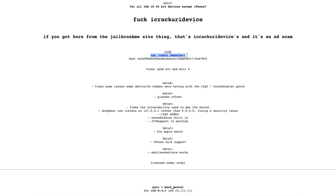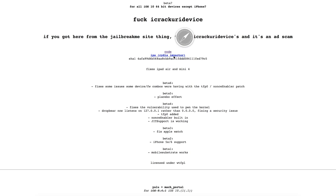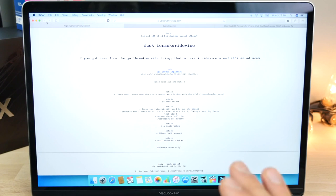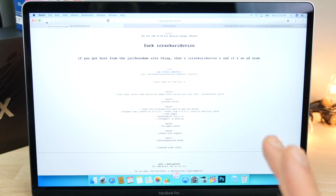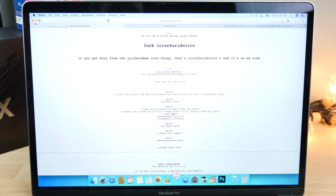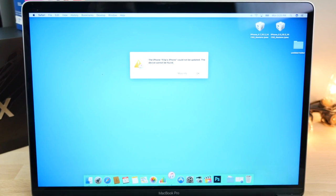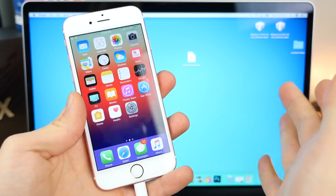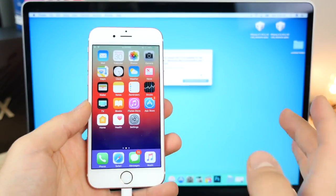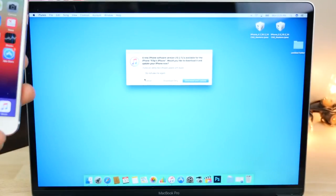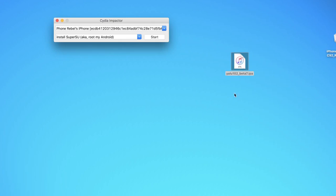And Yalu, Luca Tedesco's website, go ahead and download the IPA file right here. This is beta 7 currently. He said that this is just about the stable most final version. So this is why I waited this long to make this video. I wanted to make sure you guys were getting the best outcome possible with this jailbreak.